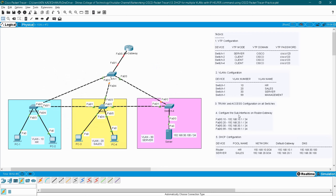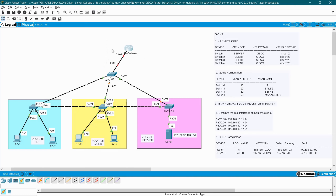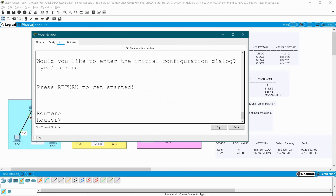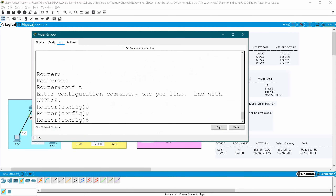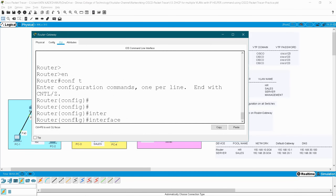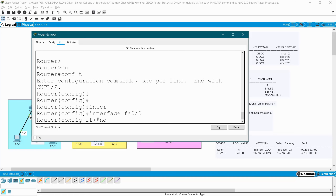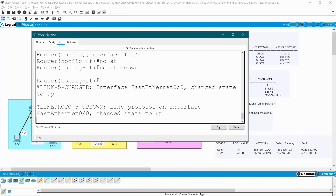The next step is to configure sub-interfaces on your router gateway. The gateway is connected to the switch through interface fa0/0, which is the physical interface, but it has to support traffic from four different VLANs. We have to divide this main interface into sub-interfaces to allow traffic from different VLANs. Go to your router: enable, configure terminal, interface fa0/0, no shutdown.